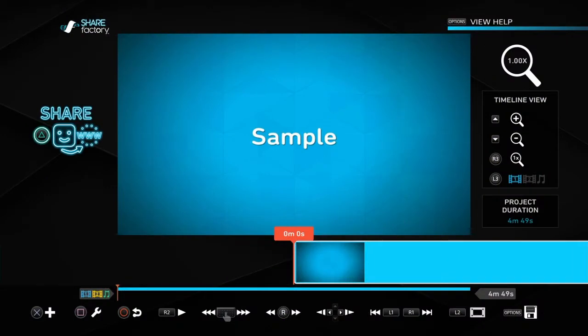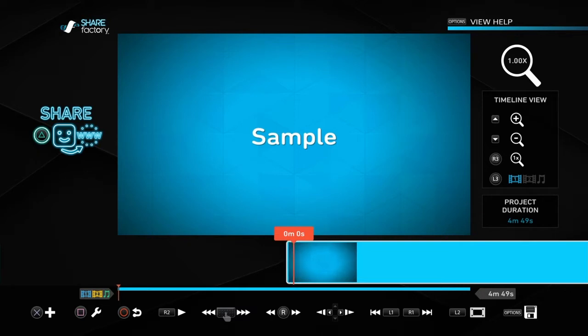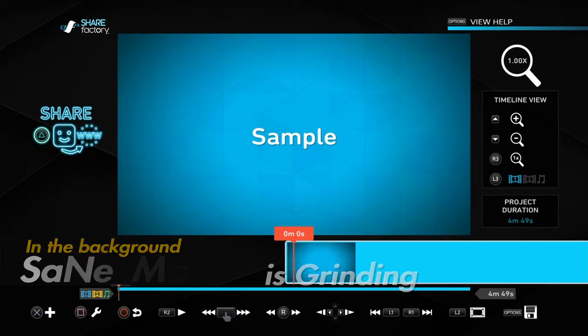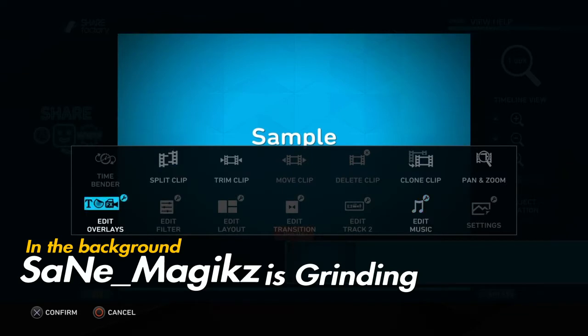Alright guys, so I got a sample text ready for us to edit. We're going to go over text animations in this segment. There are three segments in this video. We're going to get started. You see how we have our sample text right there in the middle? It looks kind of plain, right? So what we're going to do is spice it up.